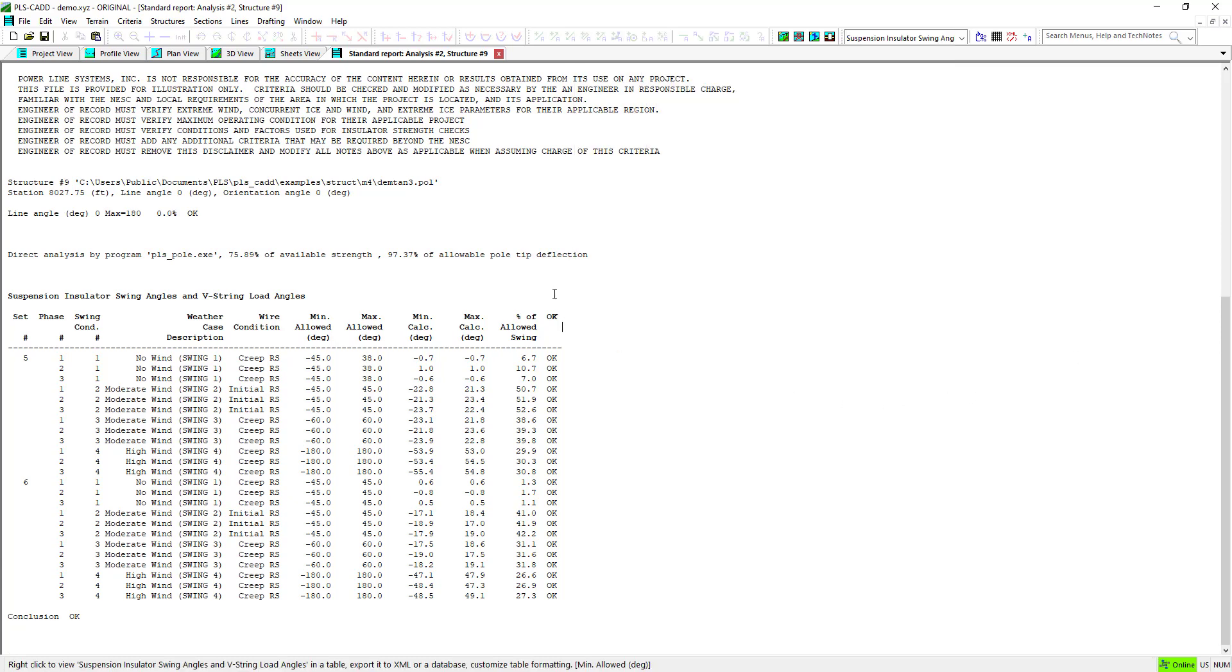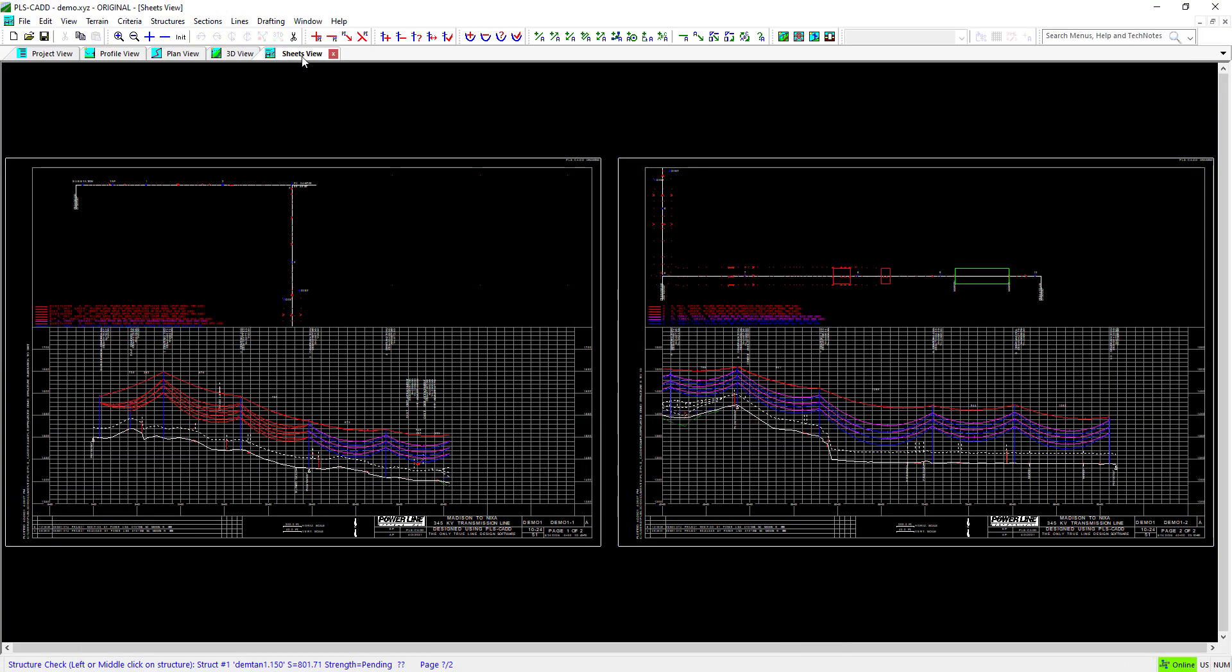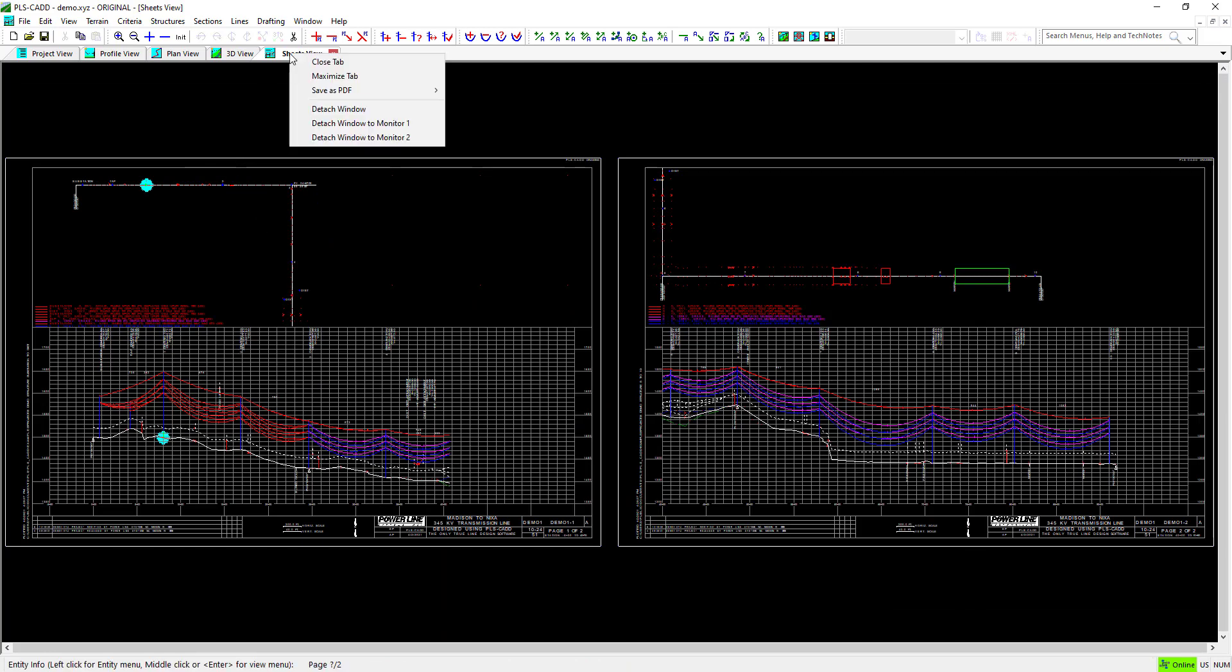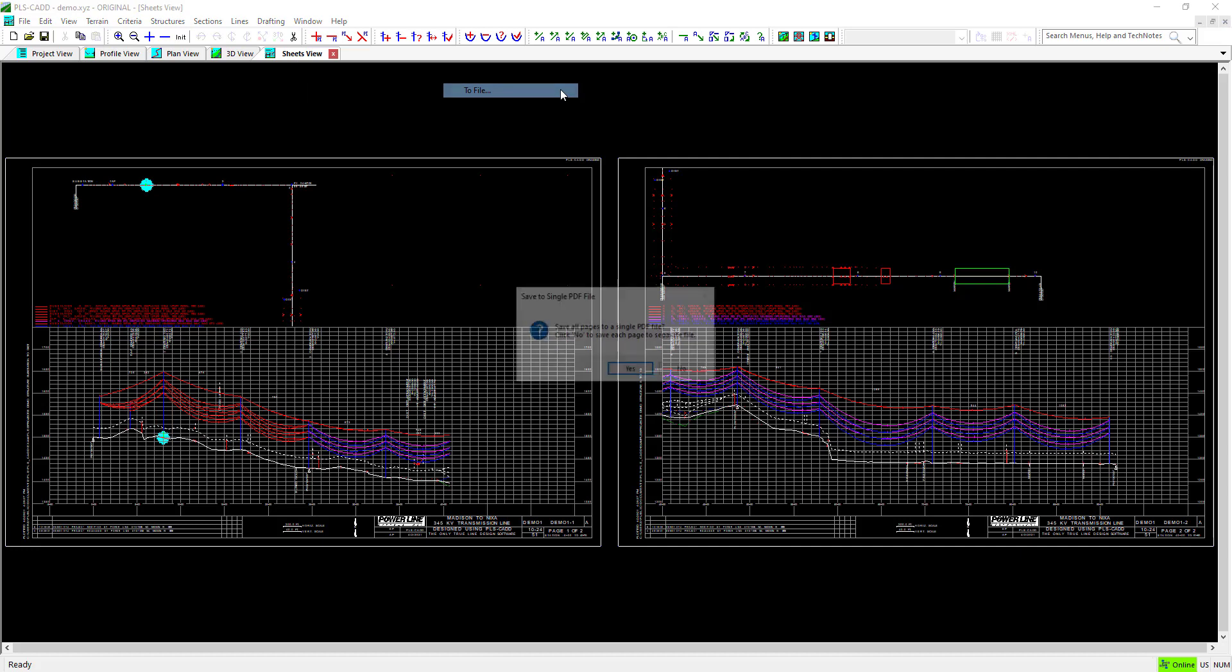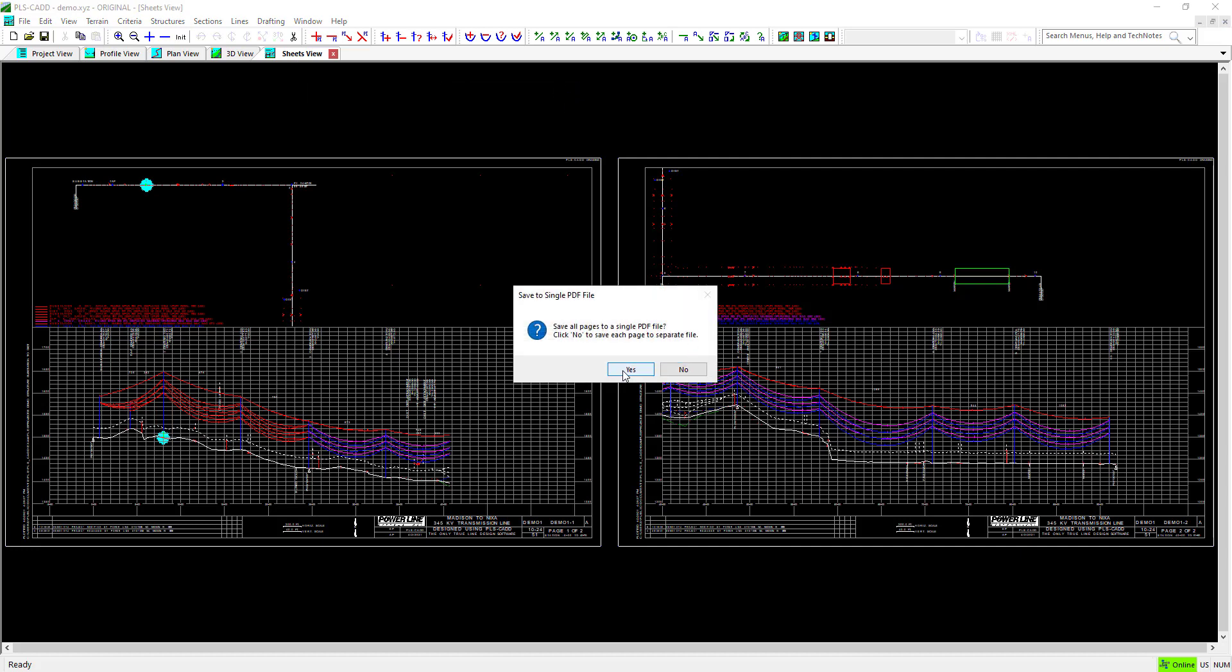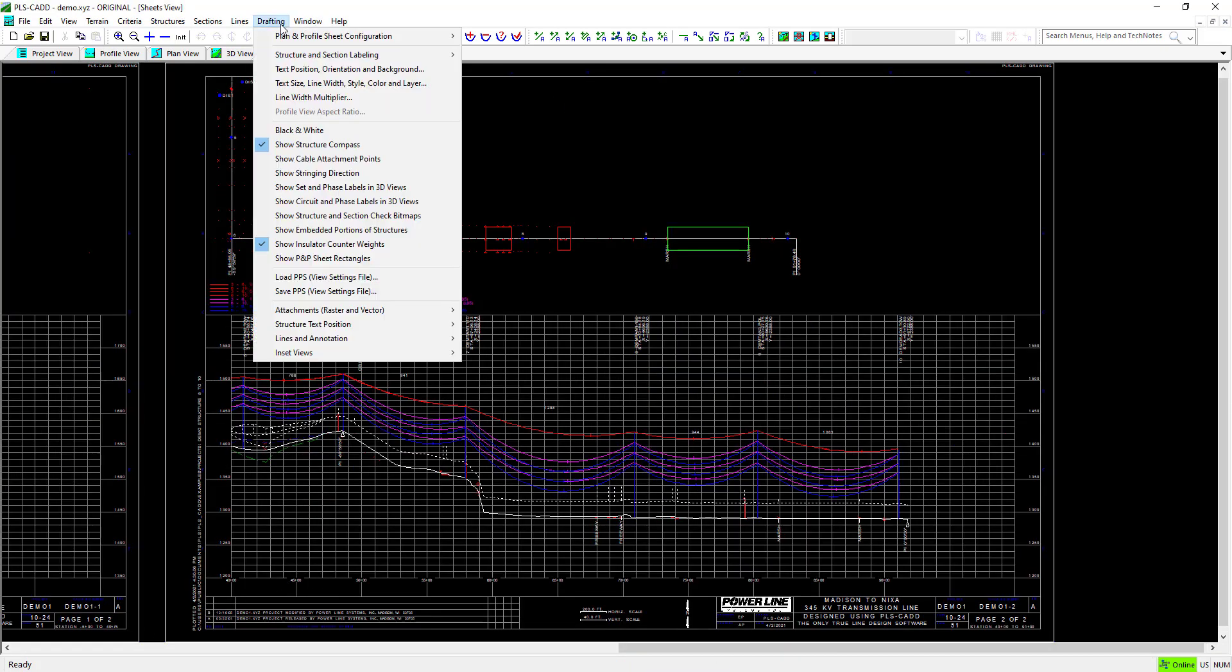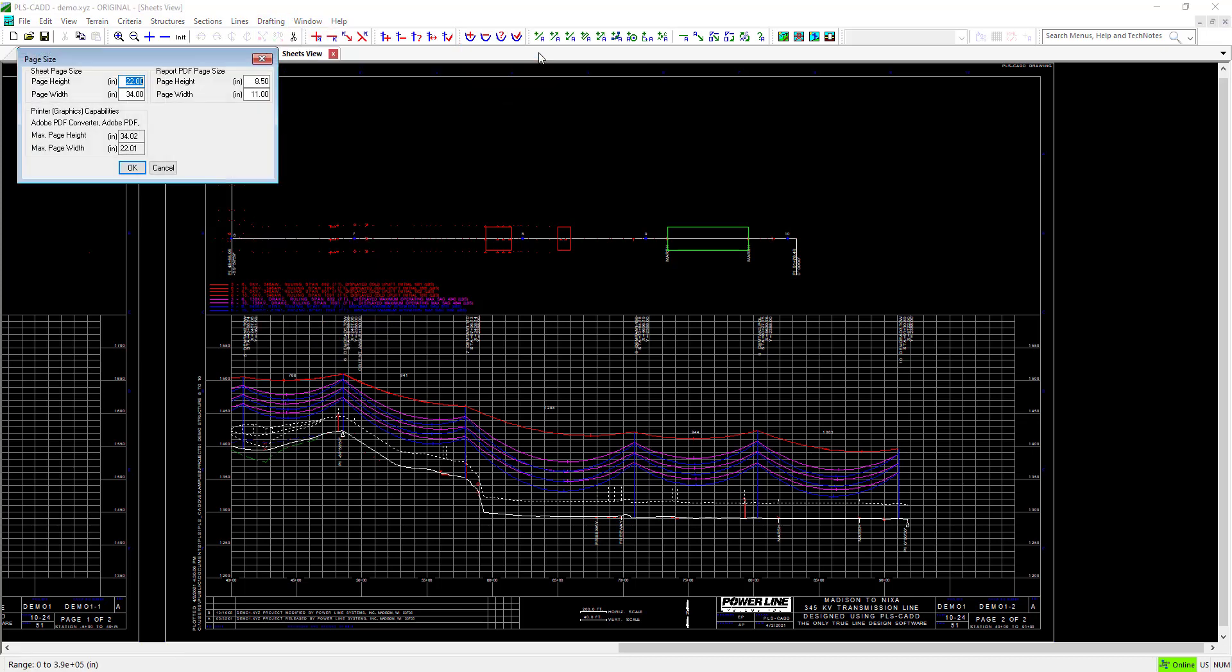One other new Save to PDF feature in version 1680 is the ability to save P&P sheets to PDF more quickly. Right-click on the Sheets View tab and select the Save as PDF option. PLSCAD will use the previously defined settings from the Drafting, Plan and Profile Sheet Configuration, Page Size menu.